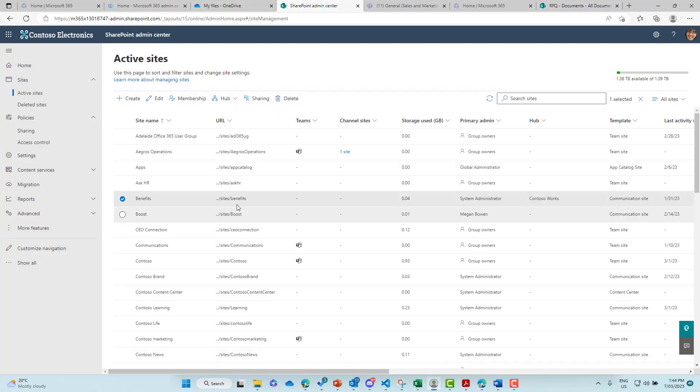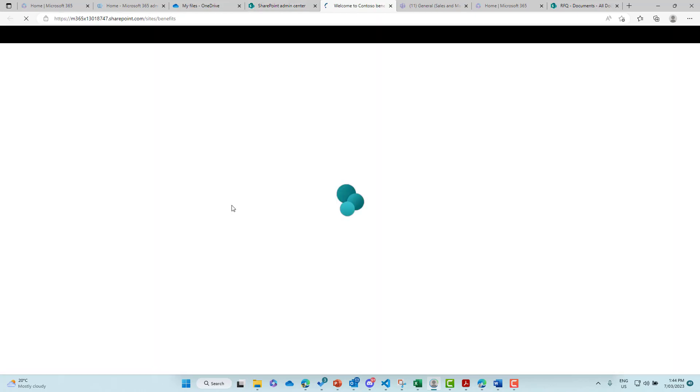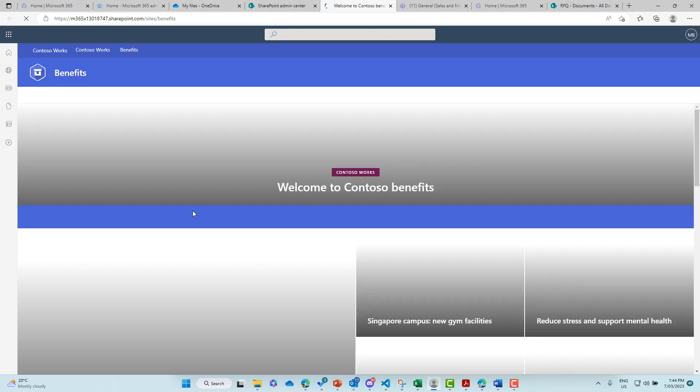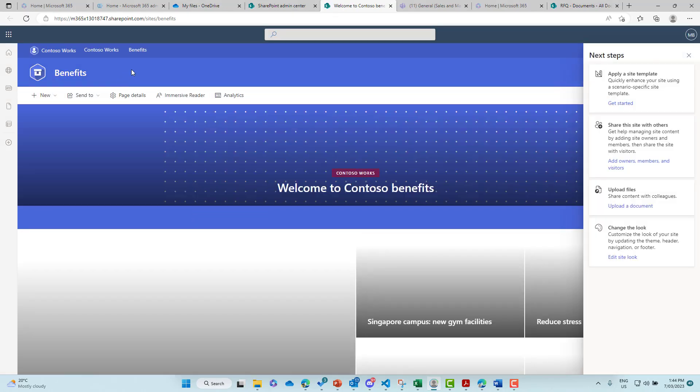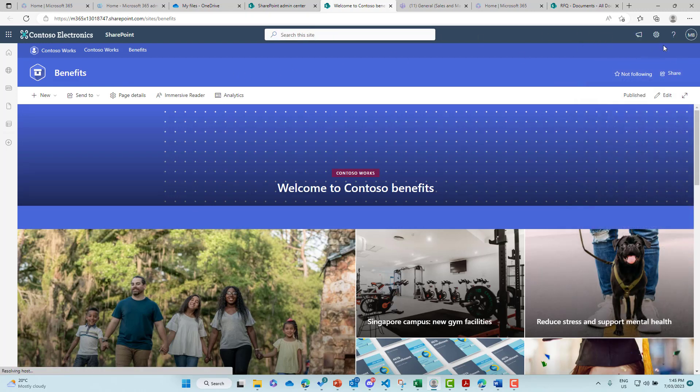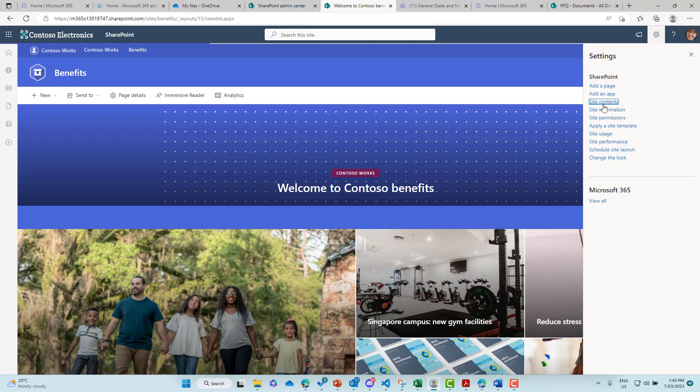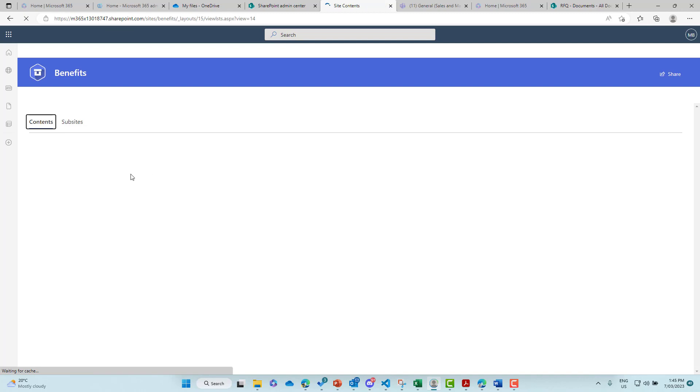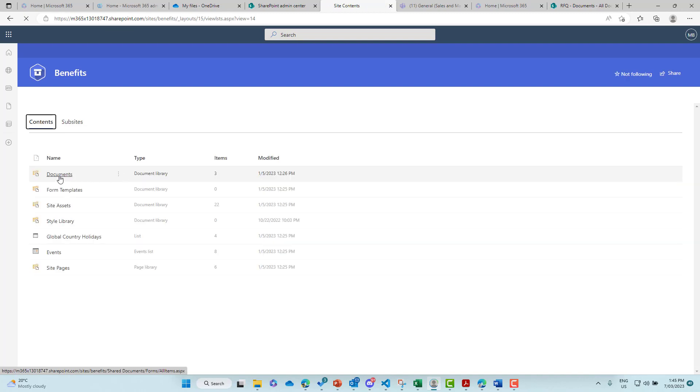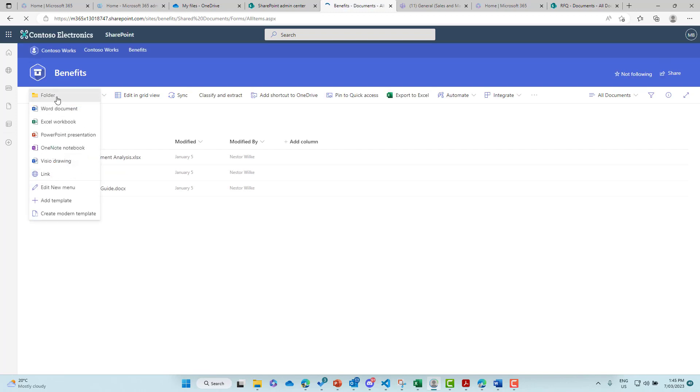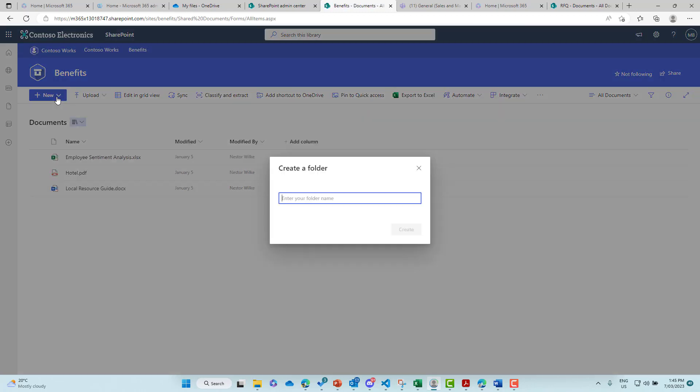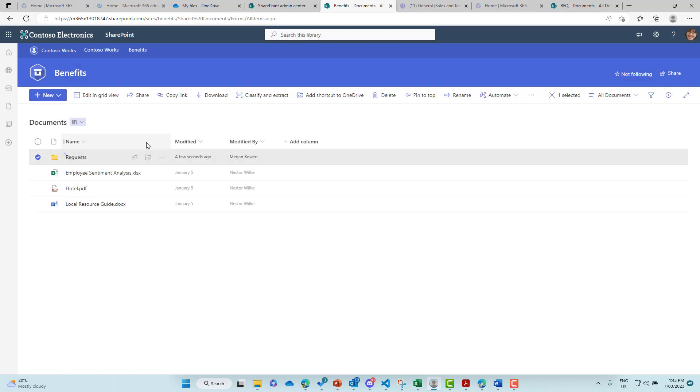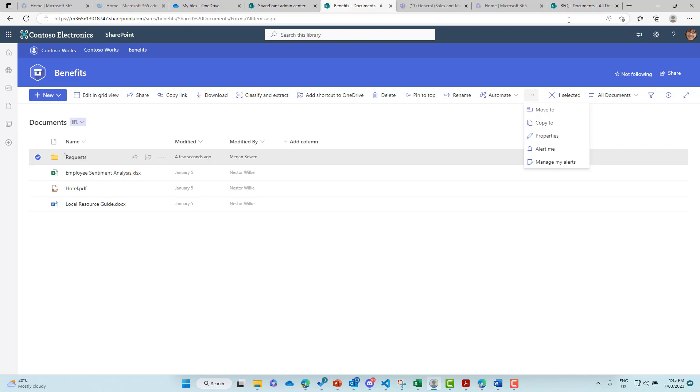So if I go into this site and I go into the library or a document library of this site. Let's just go into site contents just to give you some more clarification here. So I'll go to site contents and then I'll jump into the document library of this site. We may need to just create a folder. So let's go new folder and let's go requests. We'll create that. And let's just select this folder and see if we get that option.